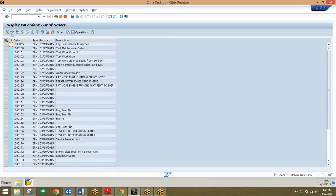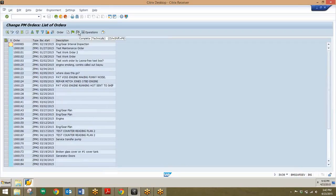In addition, we can click on this change button here, which will switch back and forth between change mode and display mode. When we click this, we can see that these two buttons come up, which will allow us to either release an order or choose to technically complete an order. That's done just by clicking on one of these gray buttons here, which highlights the line, and then clicking on either one of those two buttons.